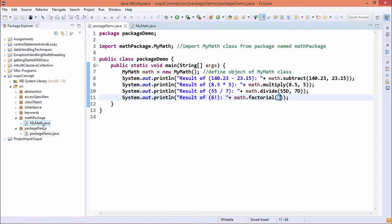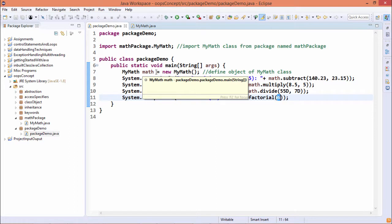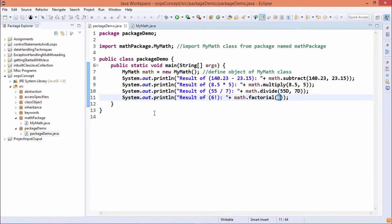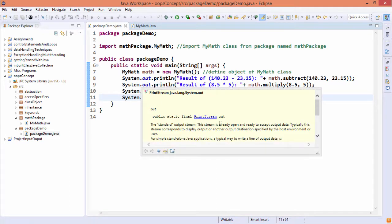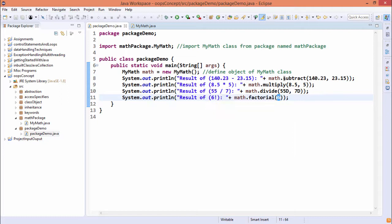So you are getting the idea that this particular mymath.java is residing in some different folder, in some different package. As a result of that, to access them from this packageDemo.java, we are supposed to import mathPackage.mymath. Then only the mymath object math can be defined within this packageDemo, and then we can access the respective methods defined in the class mymath.